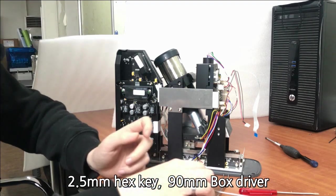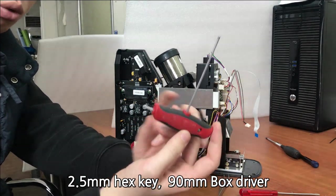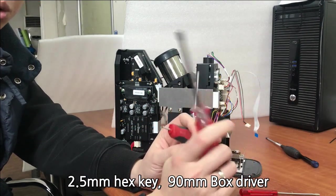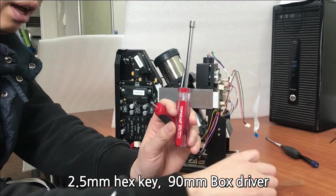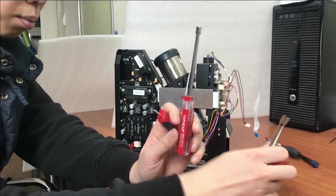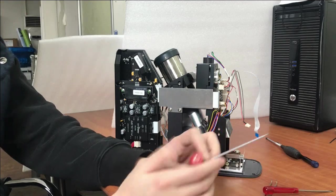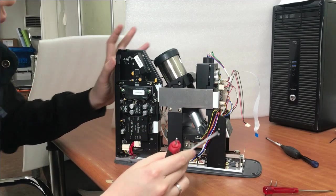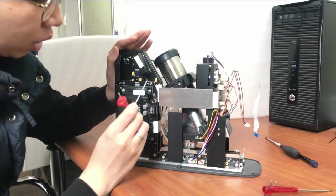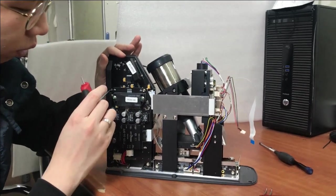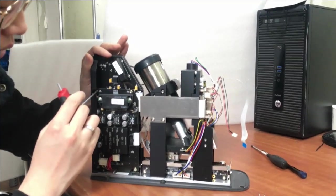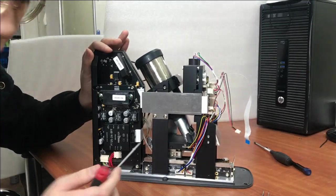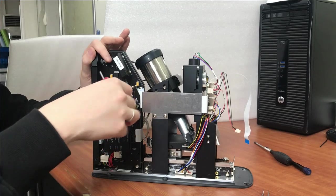First, please prepare the 2.5 driver. We call it box driver. You can see there are four screws here: one, two, three, four. Please disassemble them.